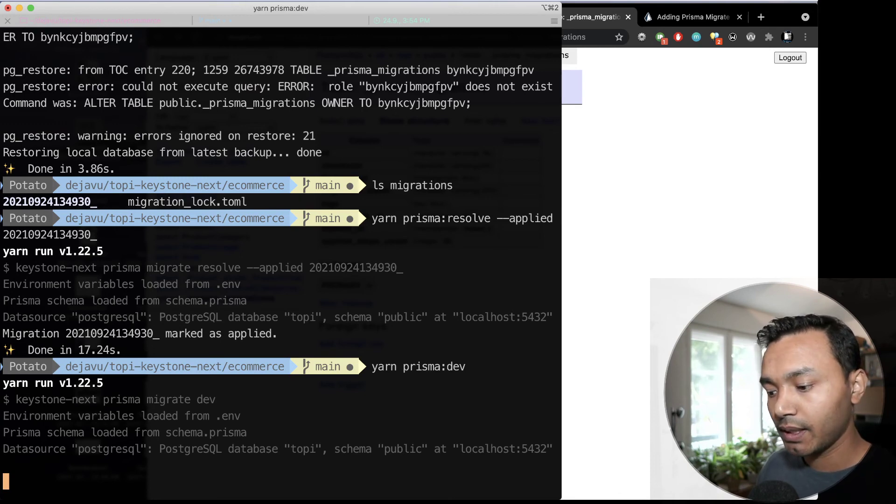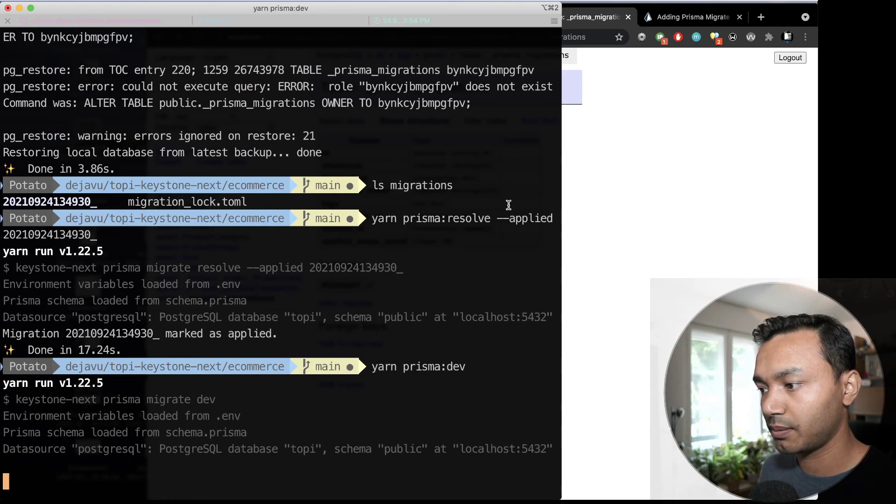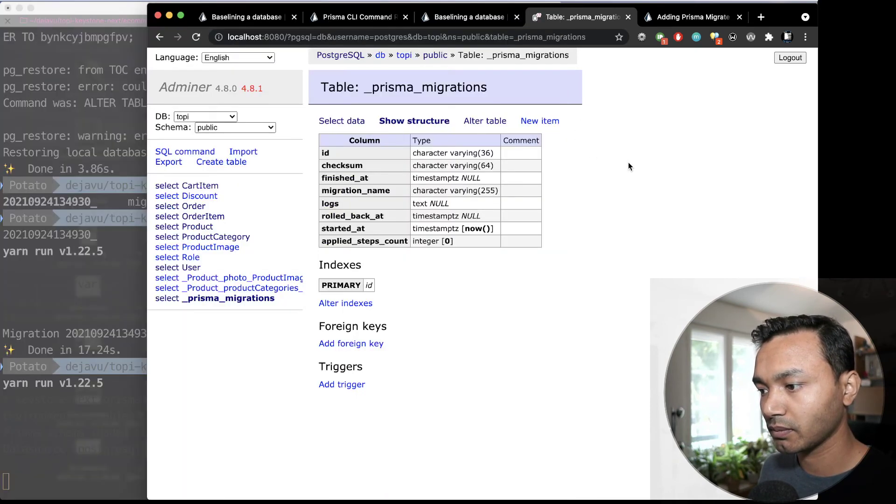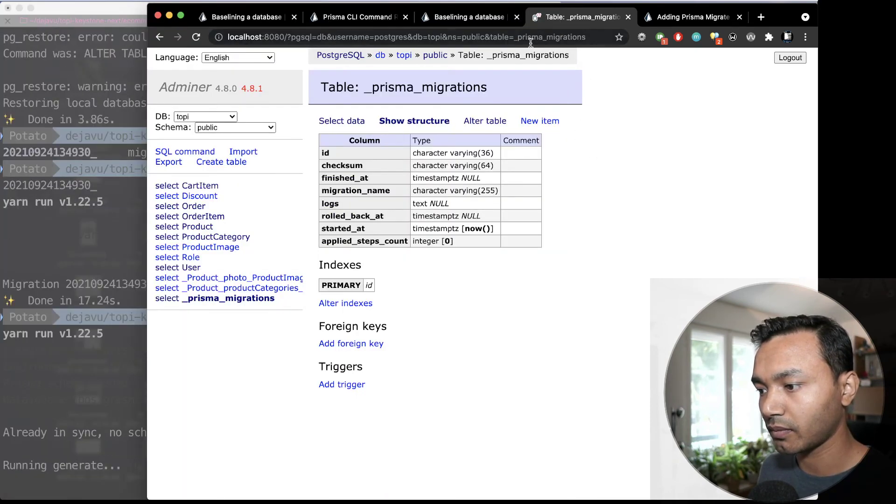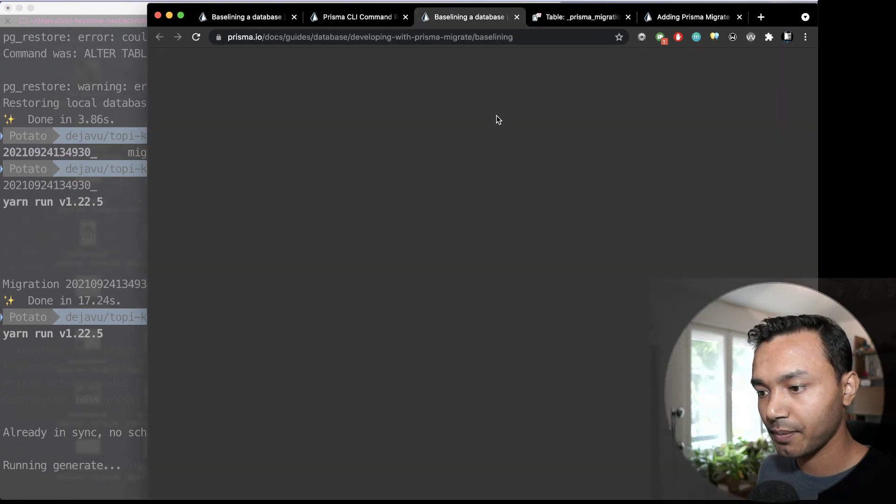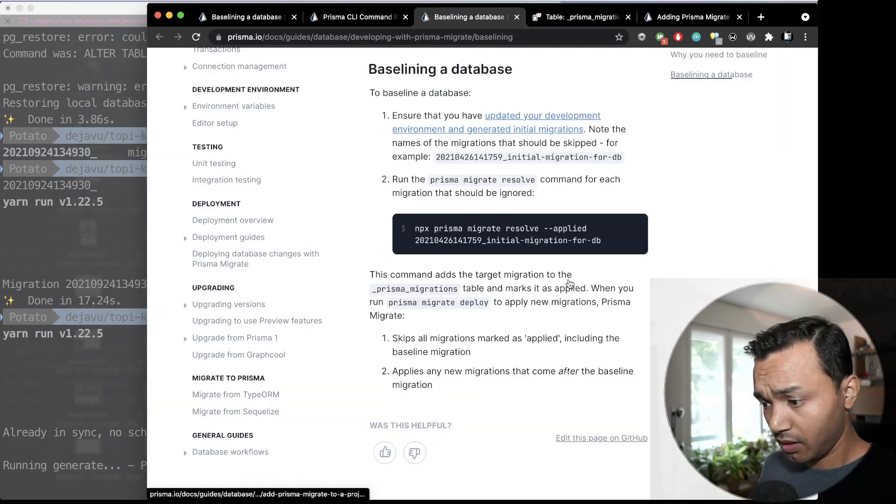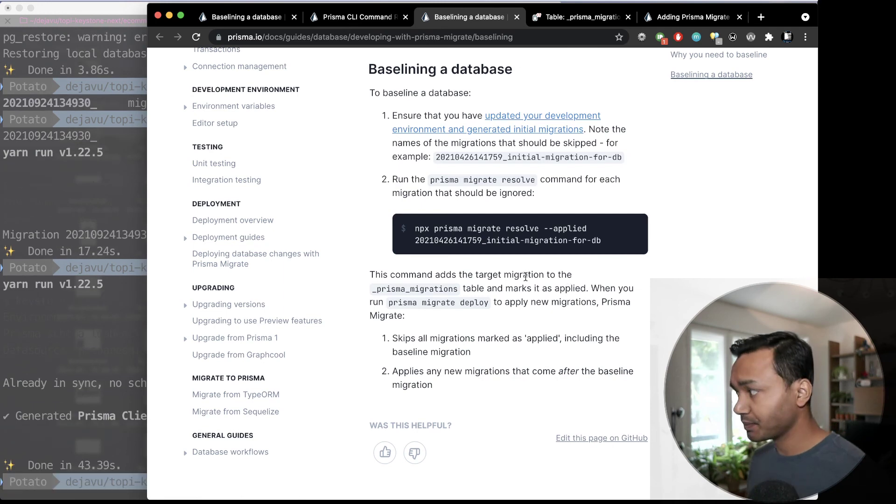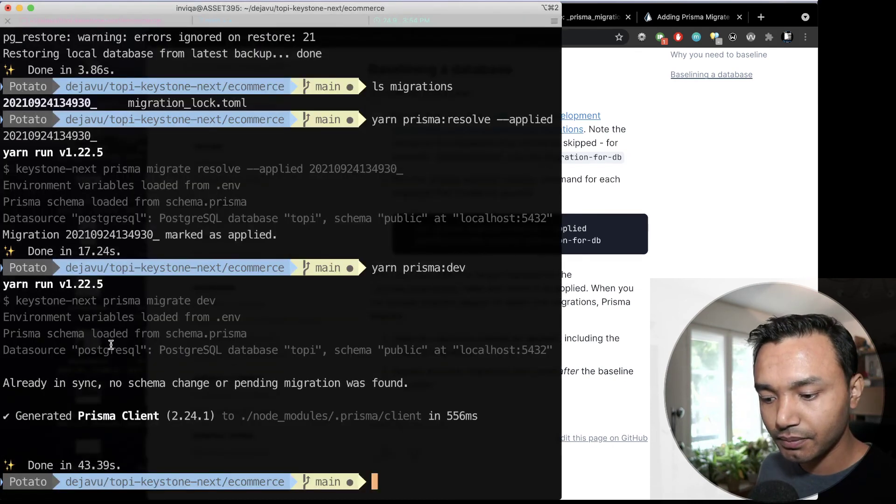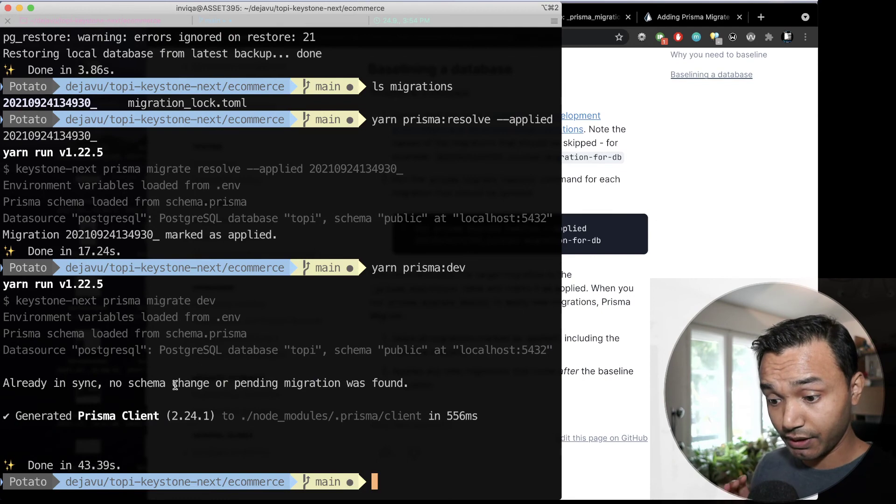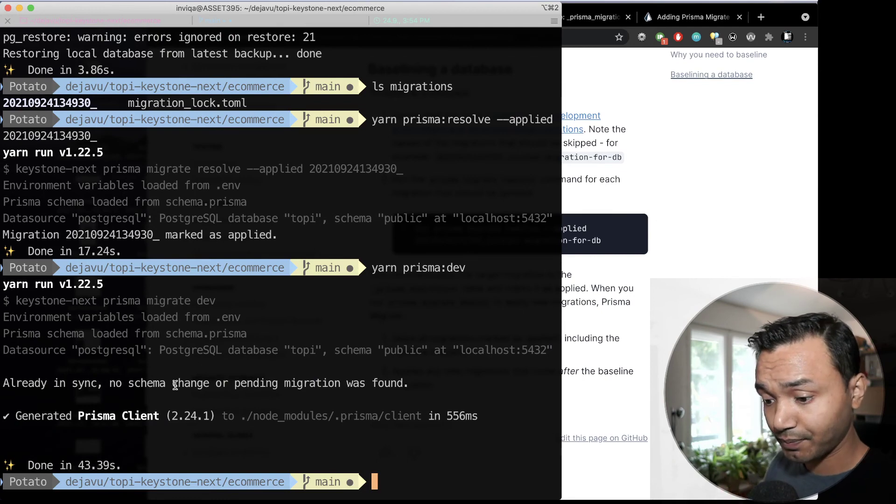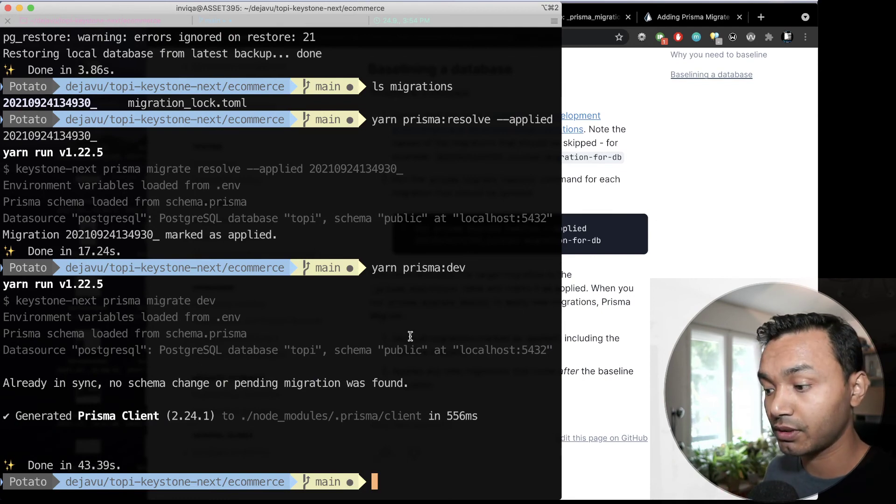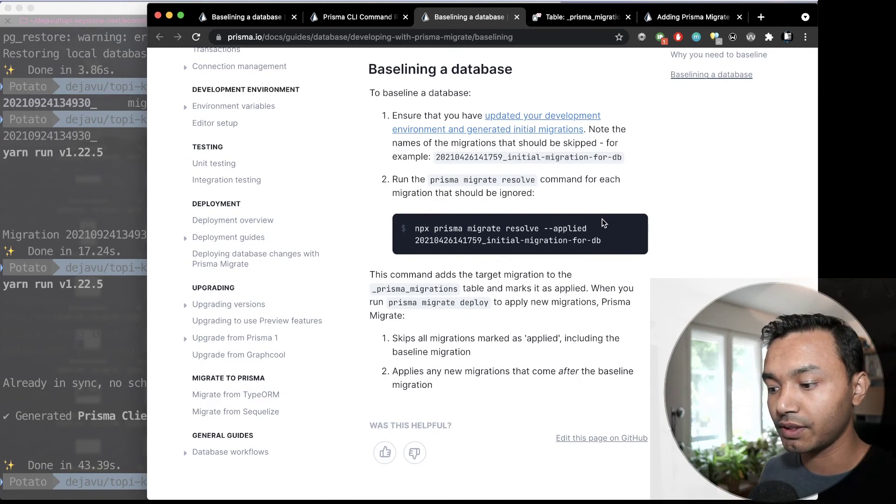So, that's how you baseline your database in place. So, it says everything is already in sync. And no schema change was detected. And we have everything in place now.